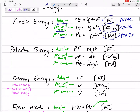Potential energy: total would be mgh. If it's specific, then it's just gh. And if it's per time, it's m-dot times gh. That m-dot right there is the mass flow rate — the mass per unit time.